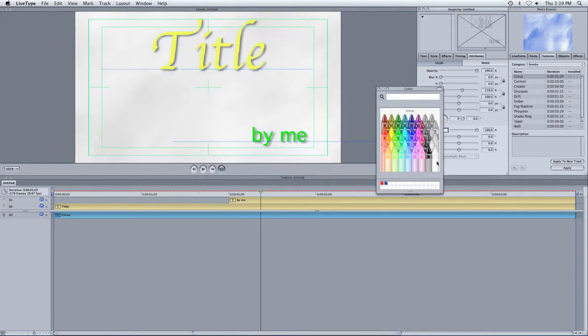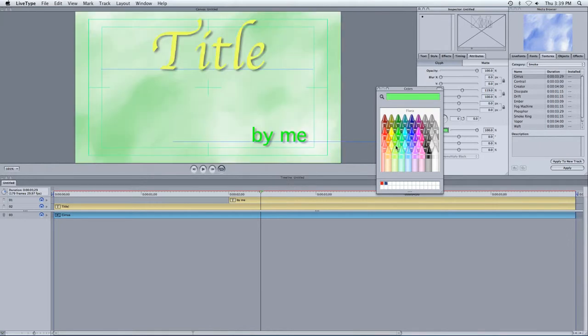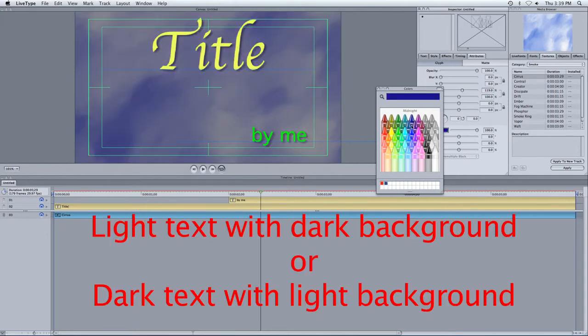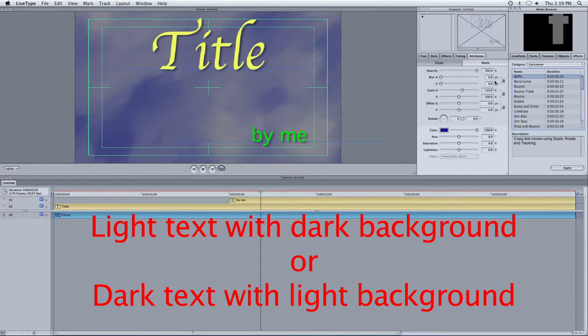Now I can also even change the color of this if I wanted. I can make it maybe white, or maybe gray, or black, or yellow, or orange, whatever color I wanted. One of the rules is, you usually do light colors and a dark background. Or you do dark colors for text and a light background. And so there we go.